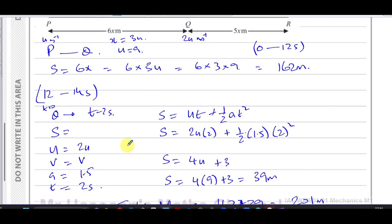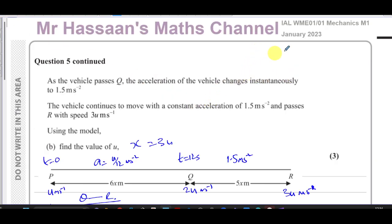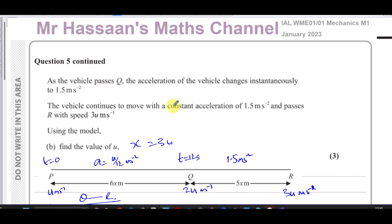That concludes question 5 from the January 2023 M1 paper. Other questions from this paper can be found in the playlist. Questions on the topic of constant acceleration and kinematics can also be found in a dedicated playlist. Subscribe to the channel for more revision help. Thanks for watching, see you soon.